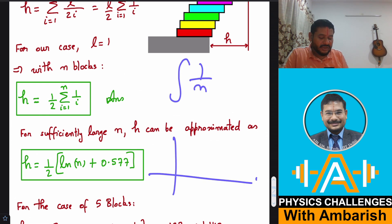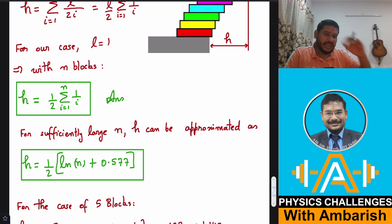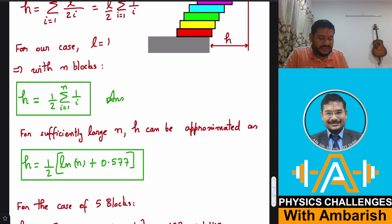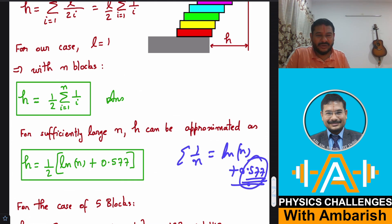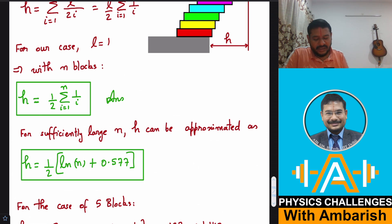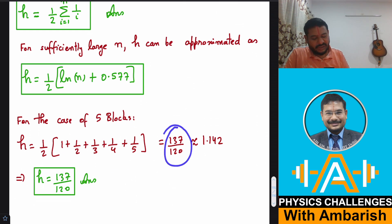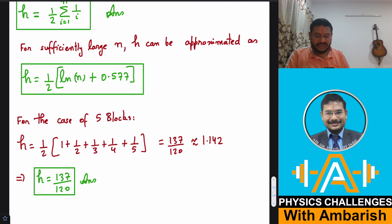If you graph 1/n, the areas of the histogram rectangles correspond to 1/1 + 1/2 + 1/3 + ..., which can be estimated as a Riemann sum. For sufficiently large n, Σ(1/n) ≈ ln(n) + 0.577. For the specific case of 5 blocks, you compute (1 + 1/2 + 1/3 + 1/4 + 1/5) × (1/2) = 137/120 ≈ 1.142 units.